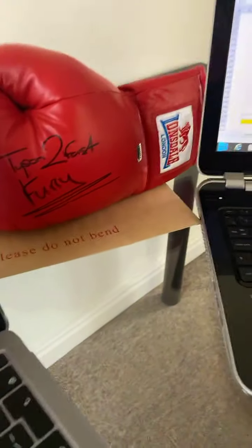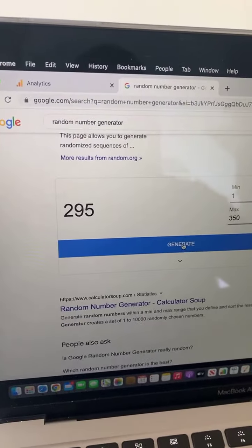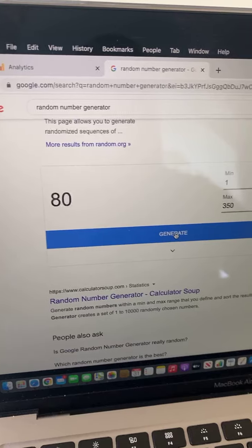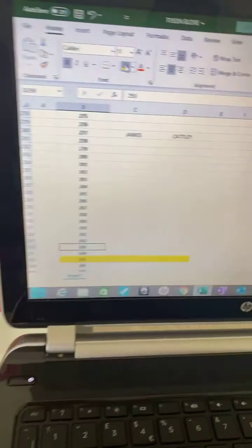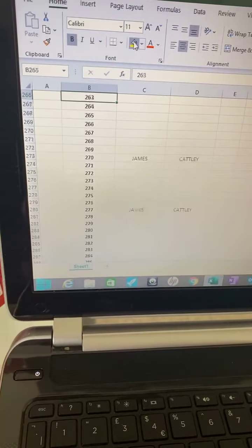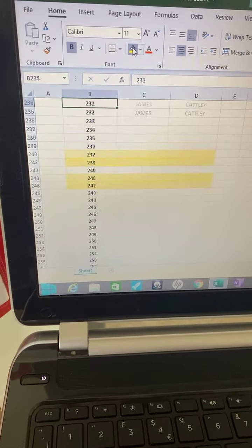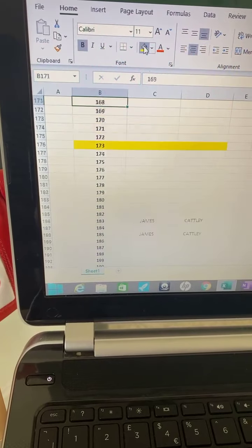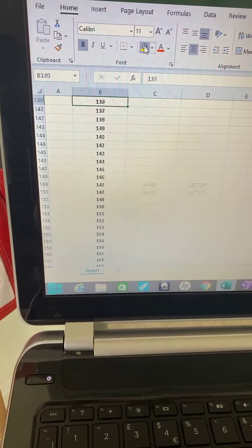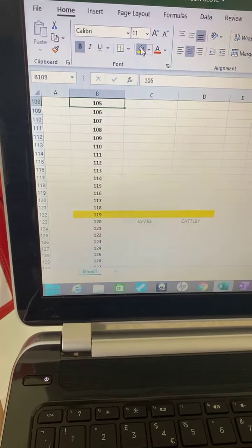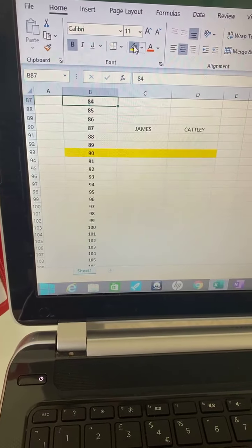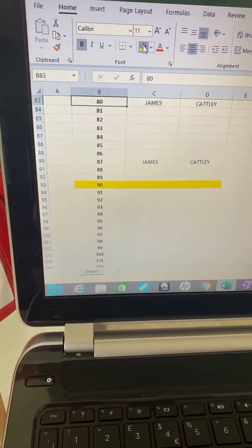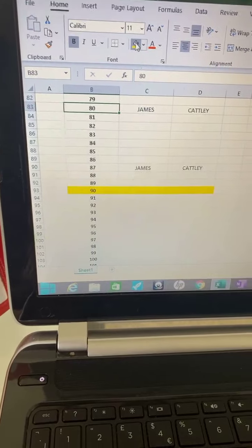And we go again. We just keep going until we finally get a winner. Eighty. James Cutley.